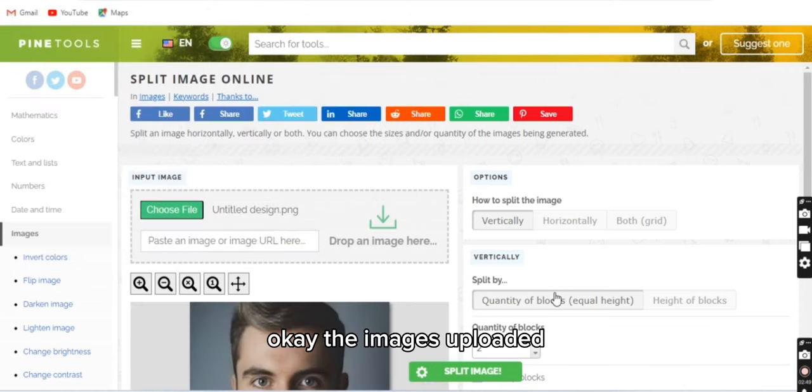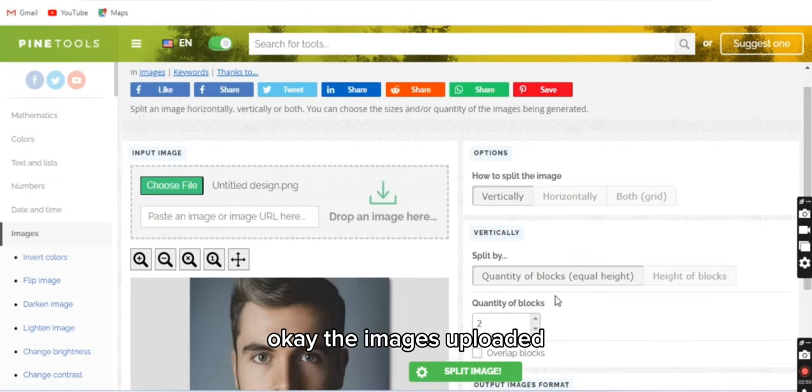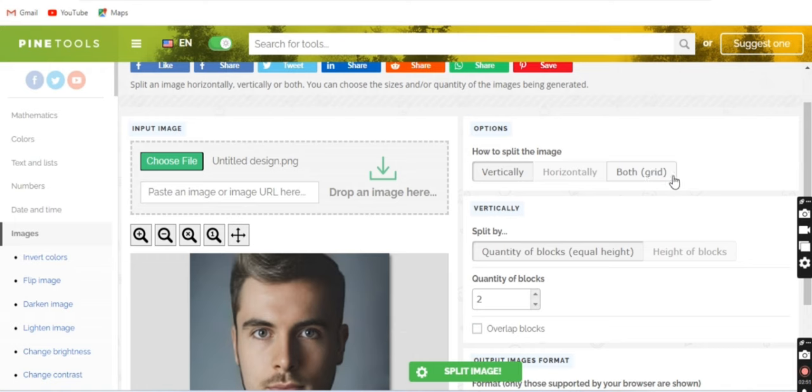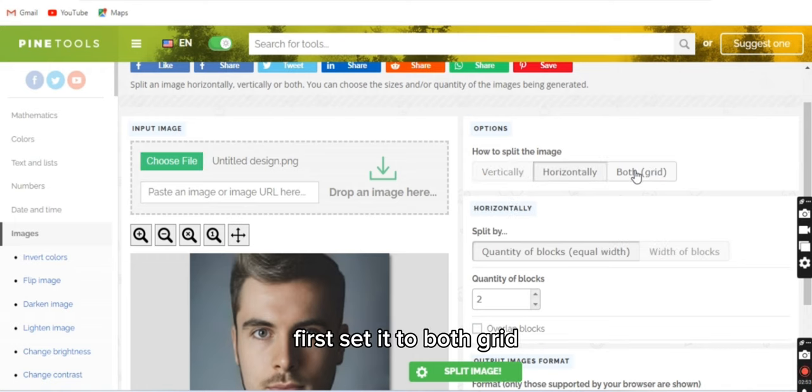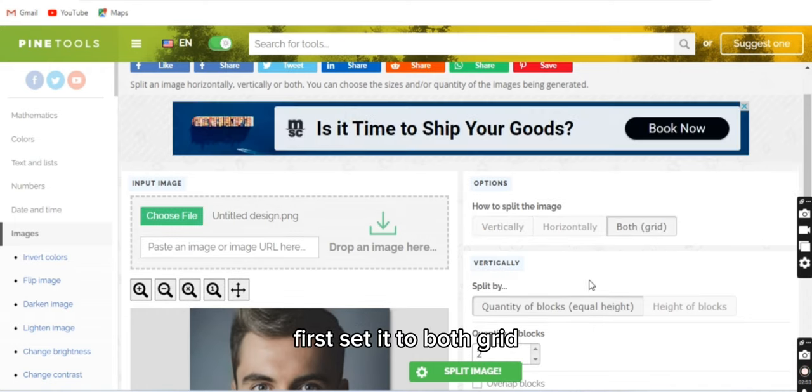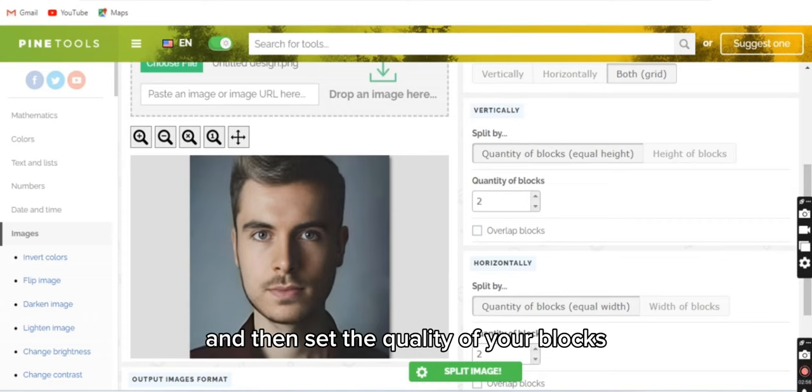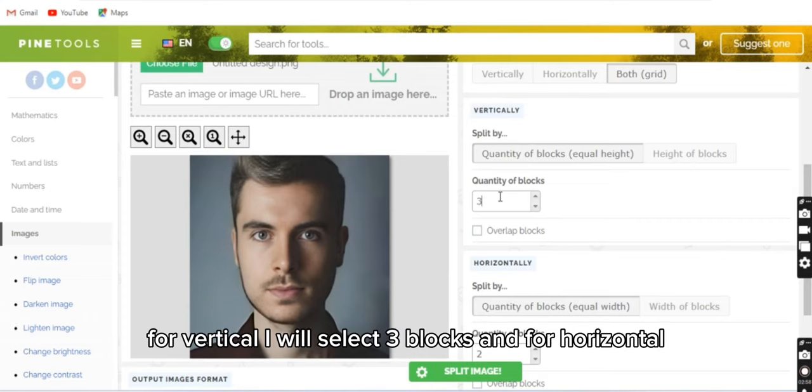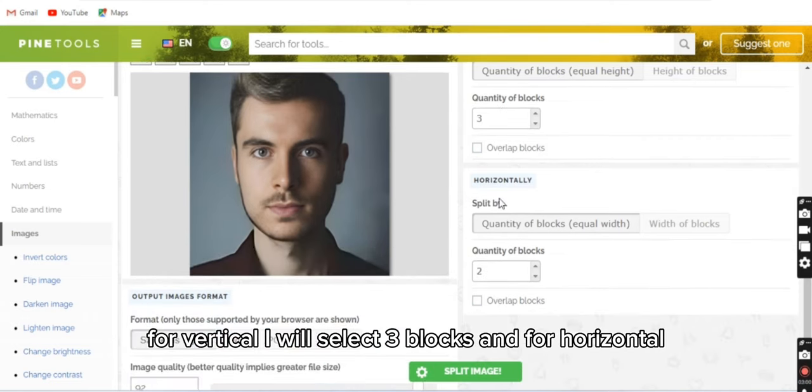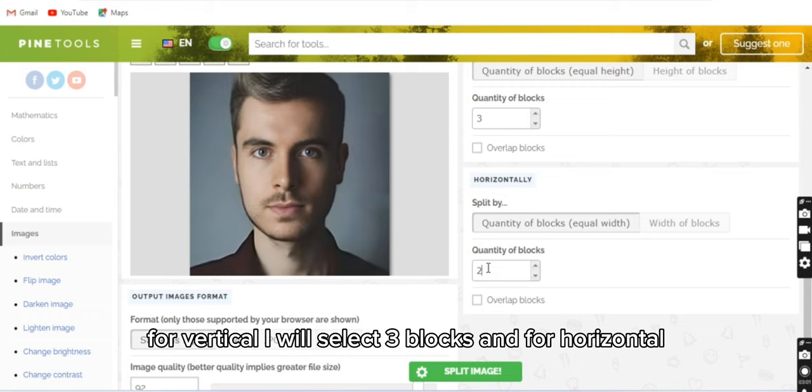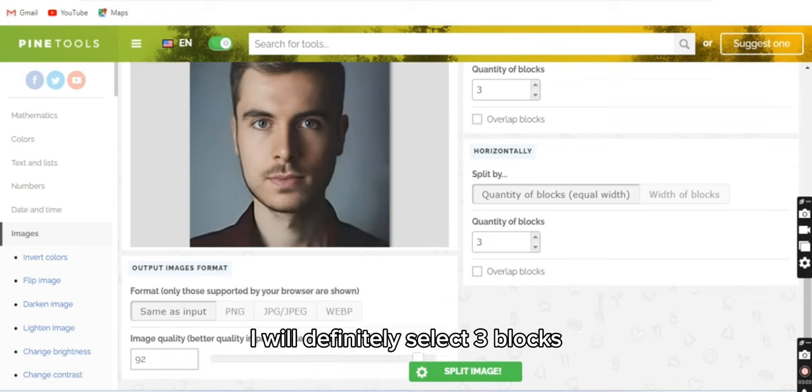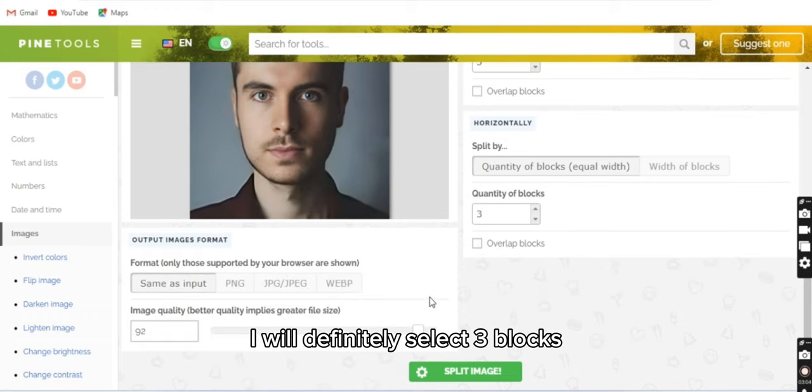Okay, the image is uploaded. Now first set it to grid, and then set the quantity of your blocks. For vertical, I will select three blocks, and for horizontal, I will definitely select three blocks.